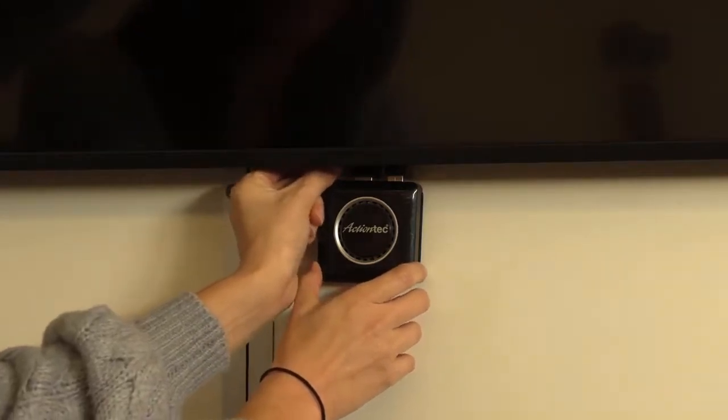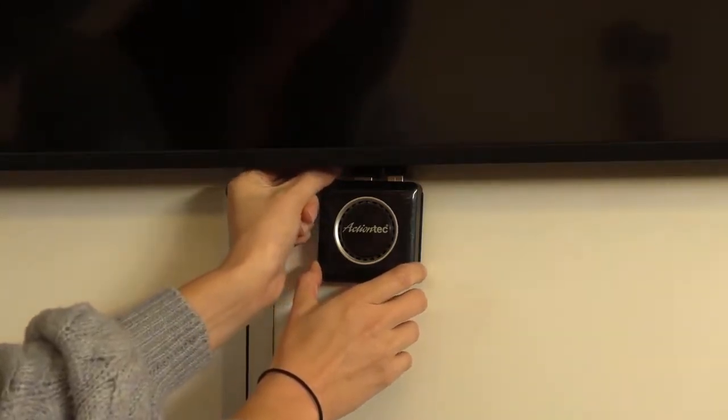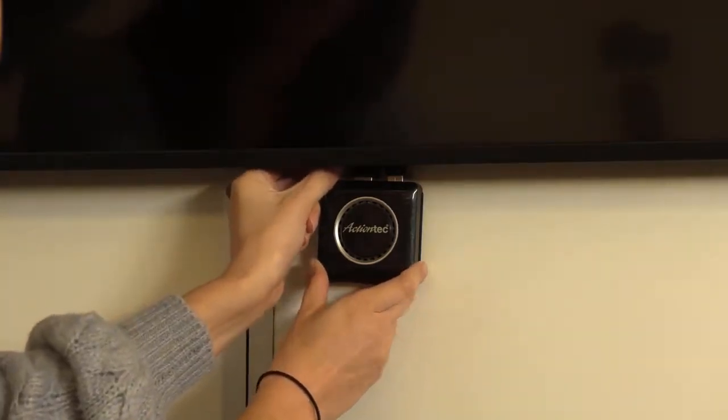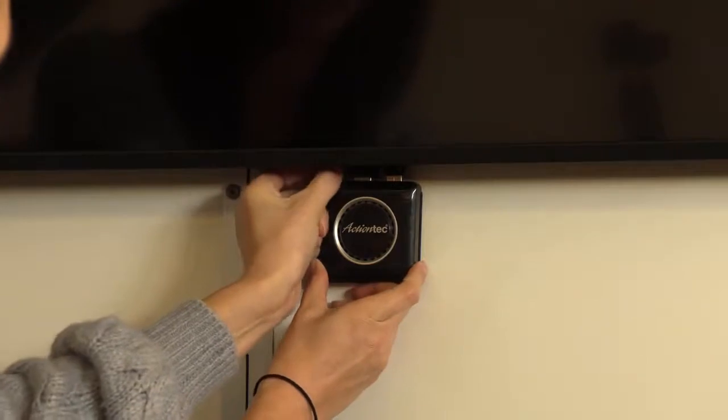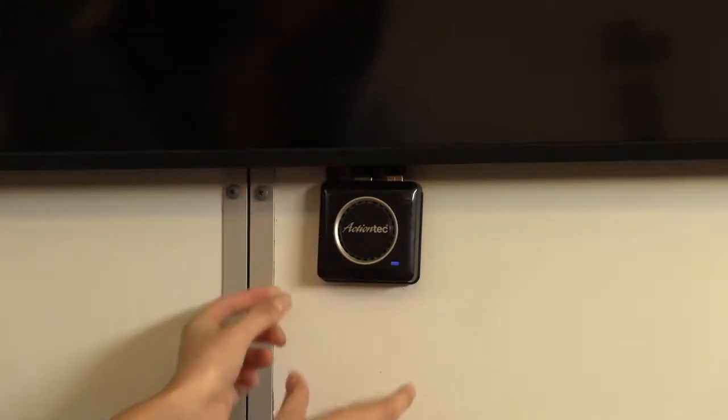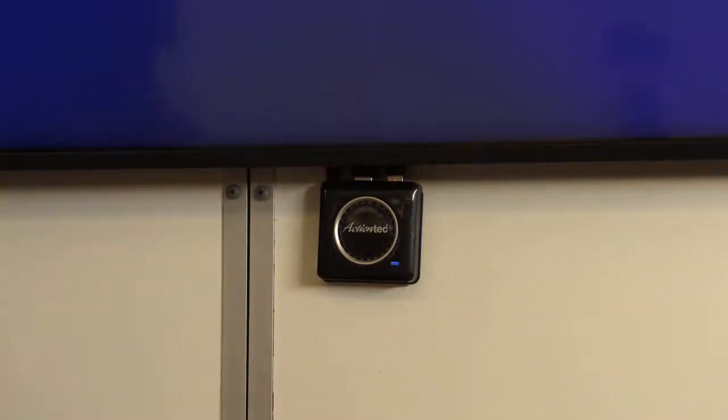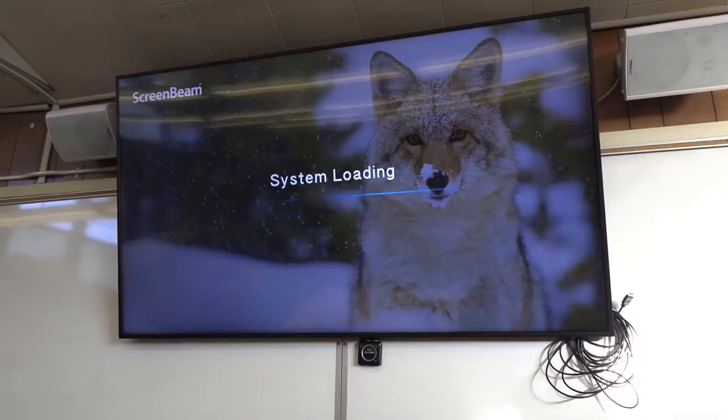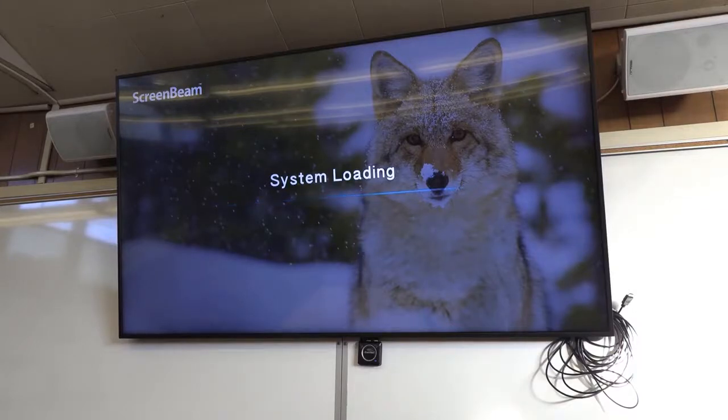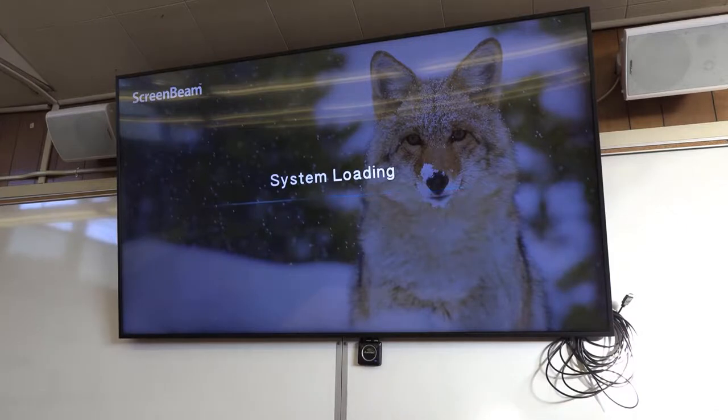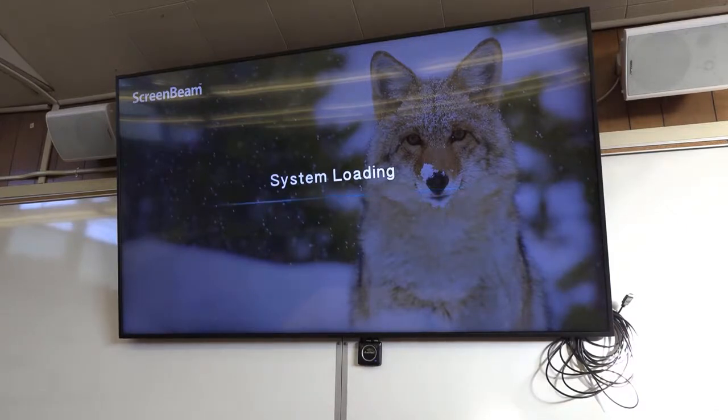We're going to need to wait a few seconds while the ActionTek loads up again. And after it loads up, you can attempt to connect again and it should not cause you any problems after this.